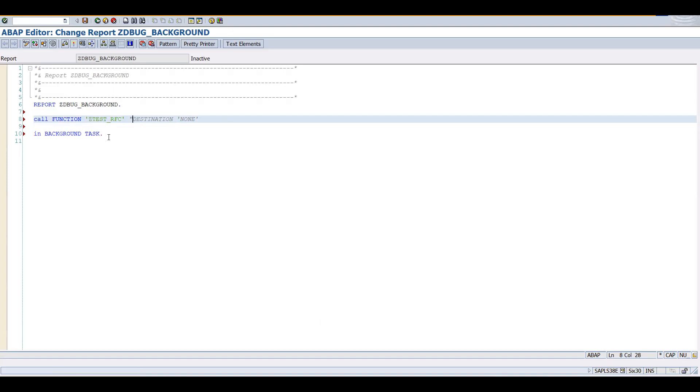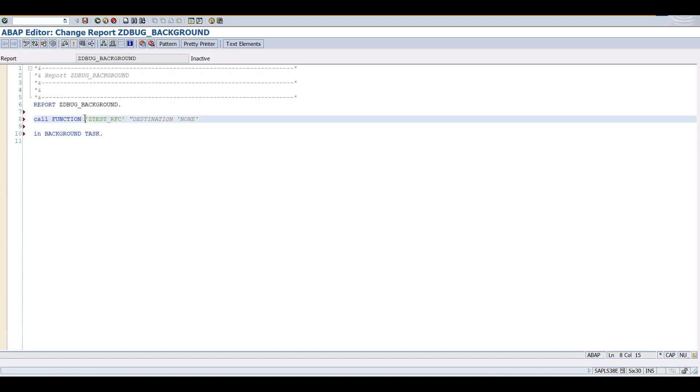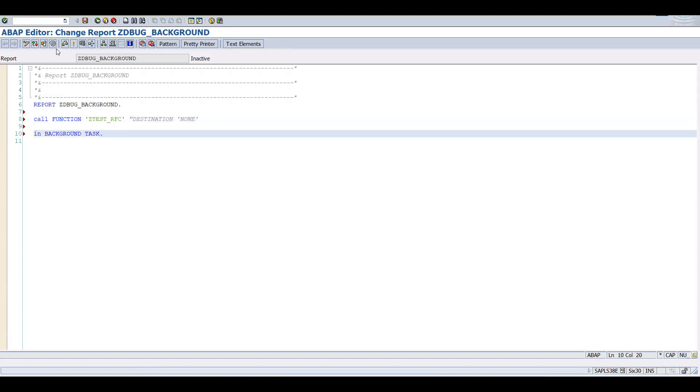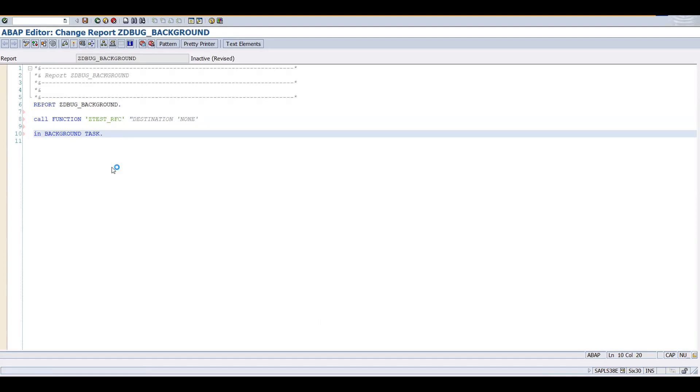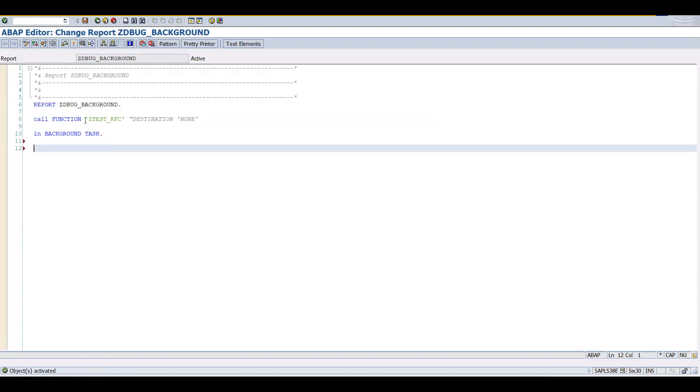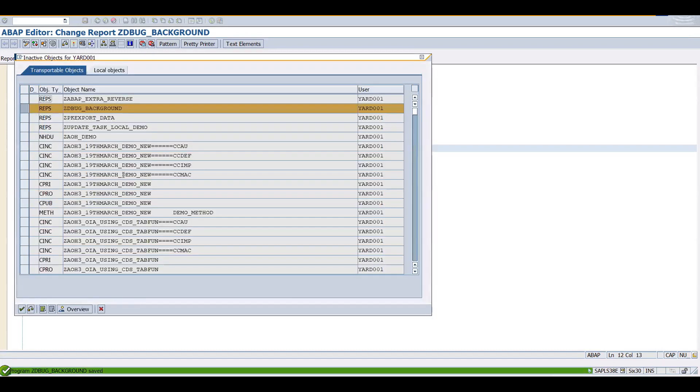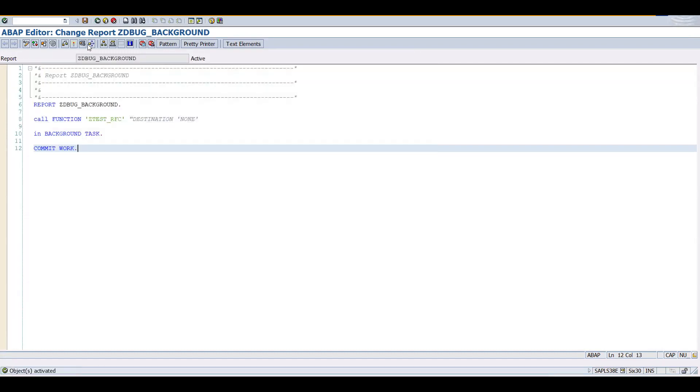Generally we call any RFC FM in background task if that particular RFC FM is there in the remote system, in another system. This is one of the techniques in order to achieve the SAP LUW. So let's go and see how we can debug this one. Check the syntax, activate this, and here this particular RFC FM is going to get executed once it comes across the commit work statement. Let's activate and run this one.